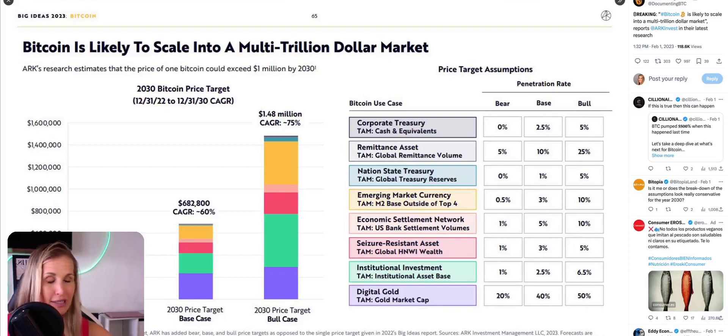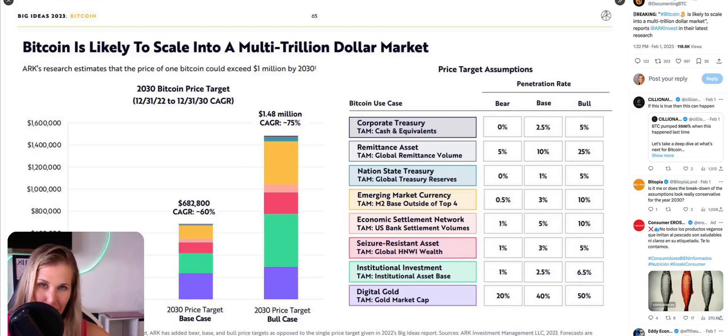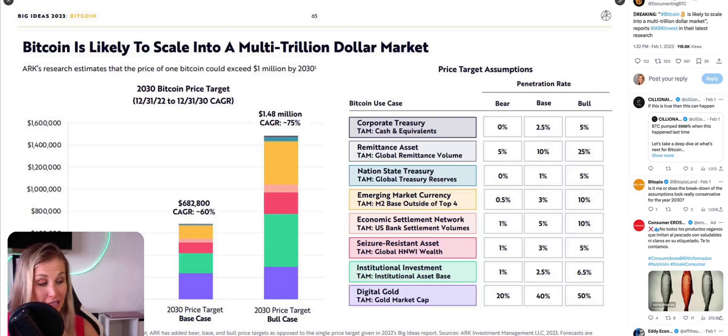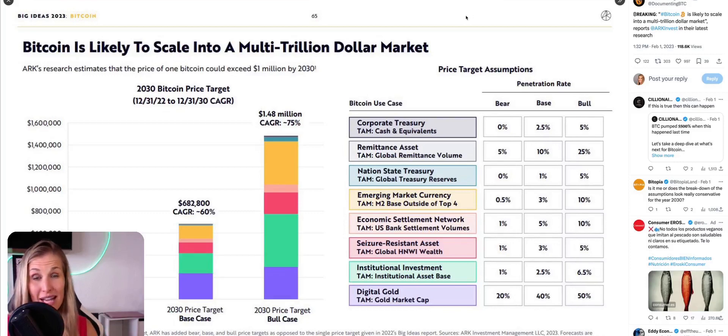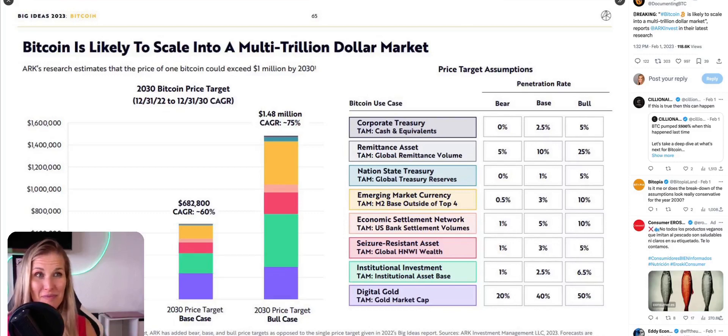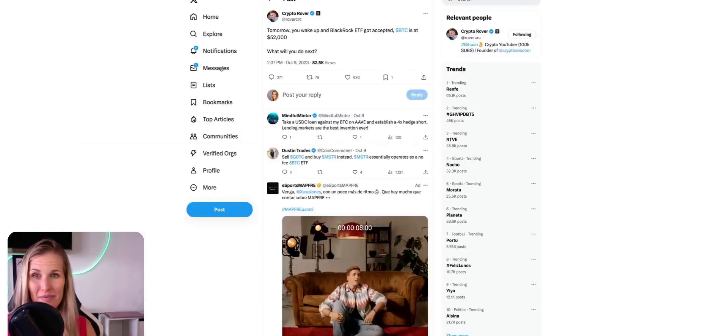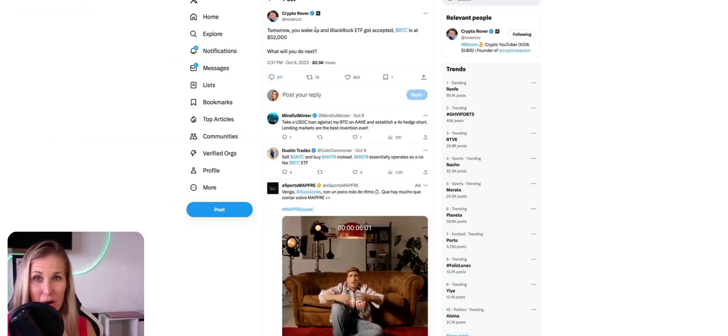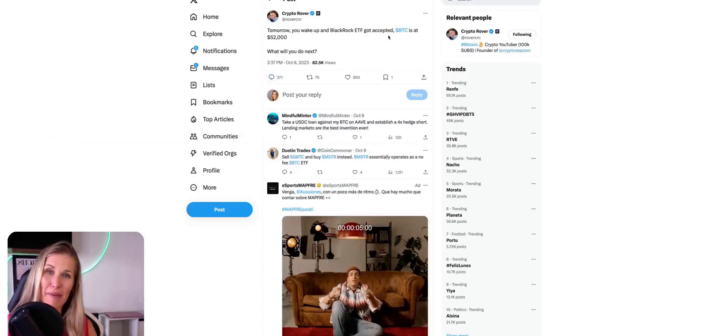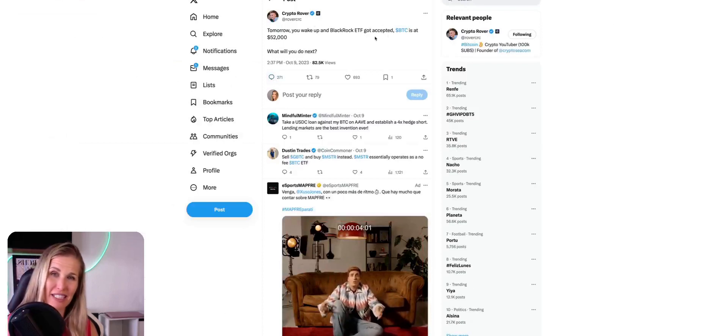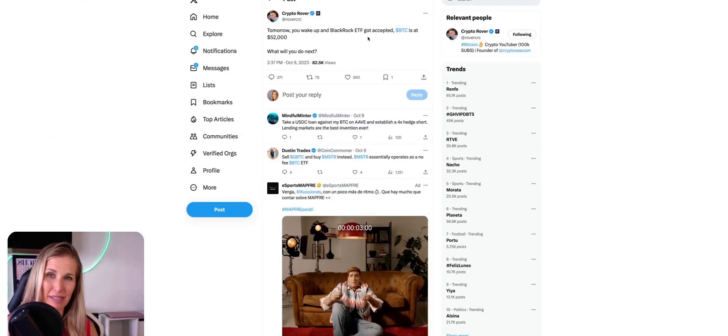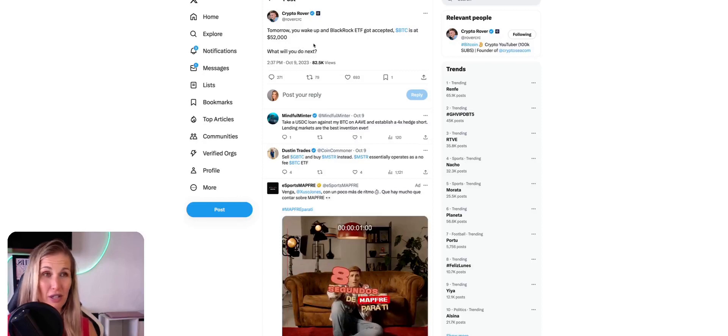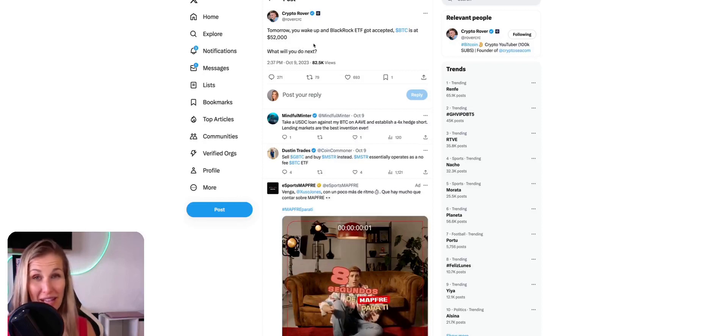So just know the potential here, what we're coming into, and it's essential that you make a plan. You make a plan now and you stick to it and you do your dollar cost averaging as much as you can until this news is released. And it's not fake news. Again, tomorrow you wake up and BlackRock ETF got accepted. Bitcoin is $52,000. What will you do next? You won't be chasing those green candles.